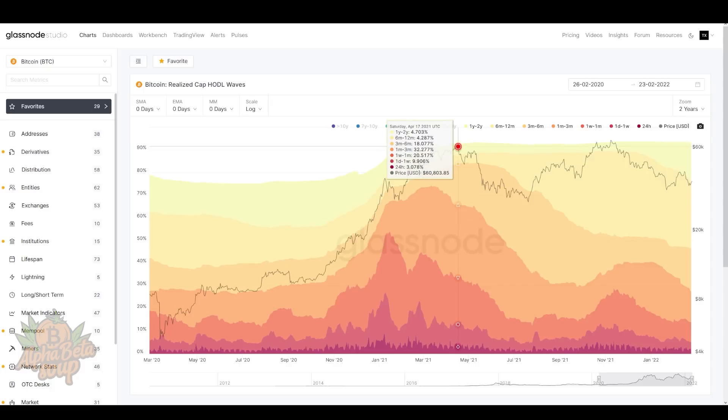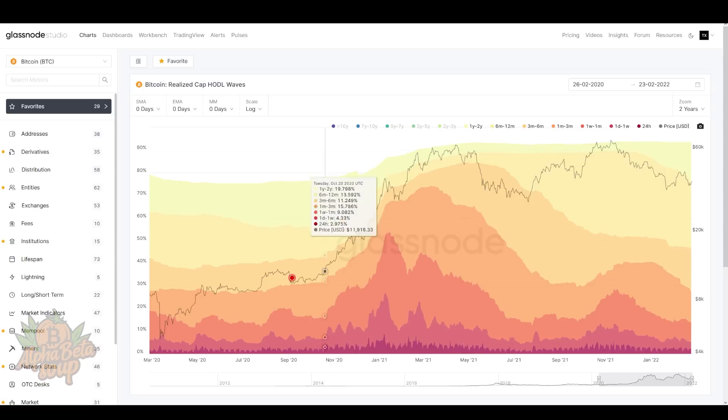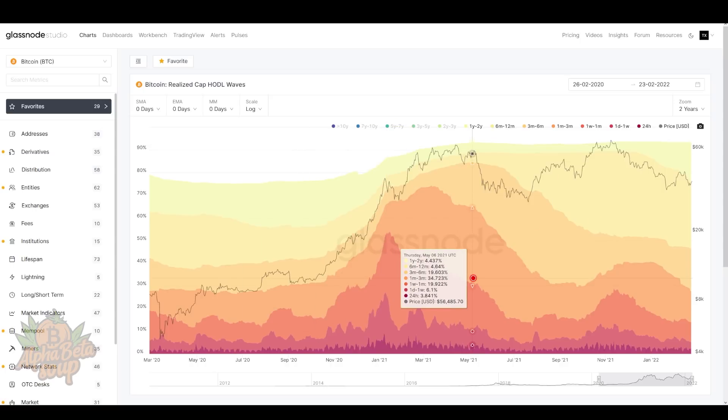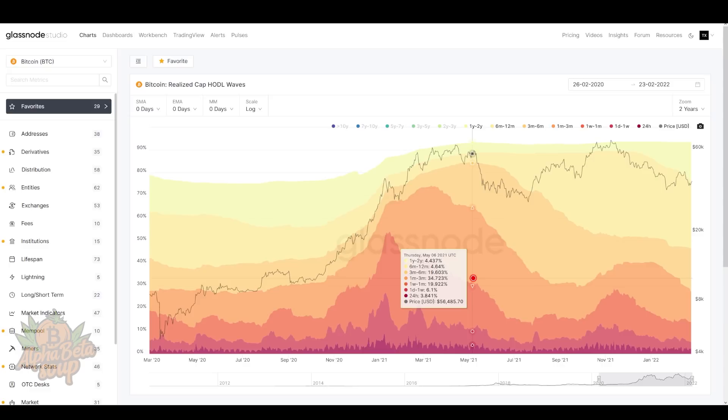All of the hodlers that existed before this bull run have experienced their spending, they have realized their profit, and they are patiently sitting and waiting for the next cycle to begin. So what we can say about Bitcoin is that it is uniquely positioned so that once this bearishness starts to clear up, when the macro headwinds begin to ease, Bitcoin will be uniquely positioned to help lead the recovery.